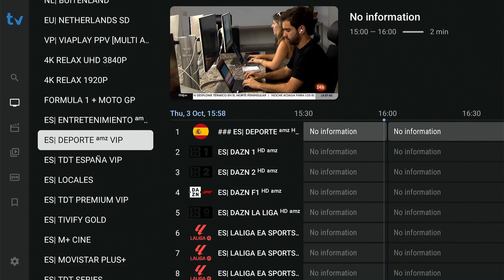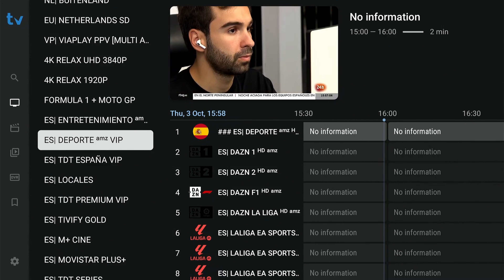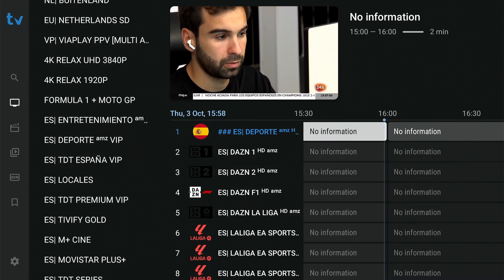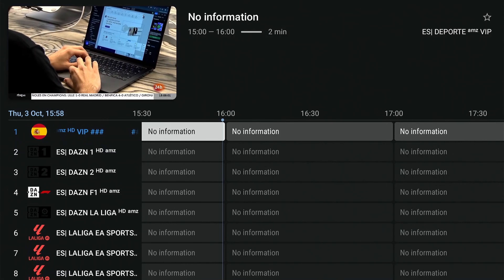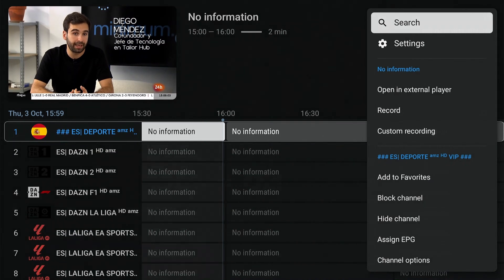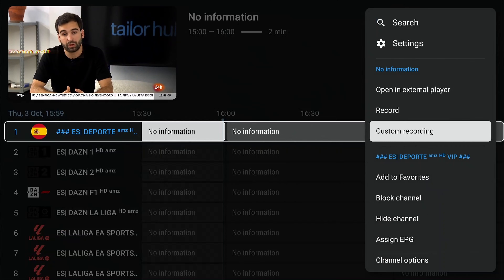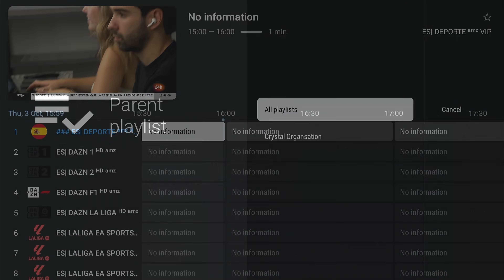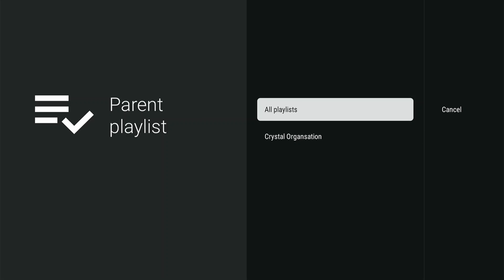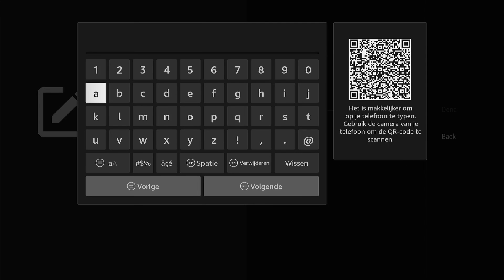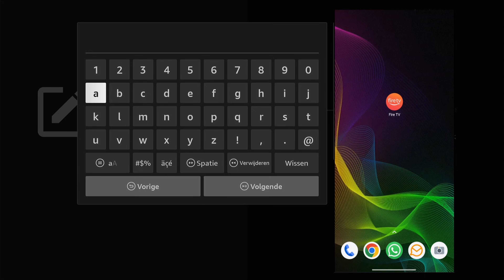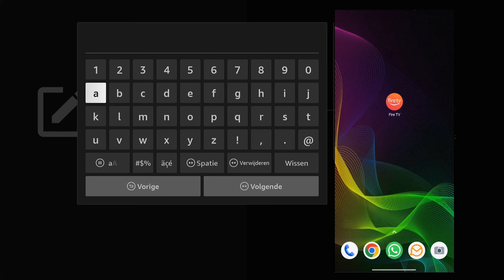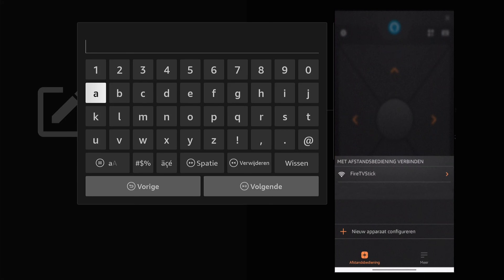Have the Fire TV app ready for the following steps. From the EPG, long press OK to access the channels menu. Scroll down to select Create Group, then select your playlist. Open the Fire TV app and select the Fire TV stick you're working with.